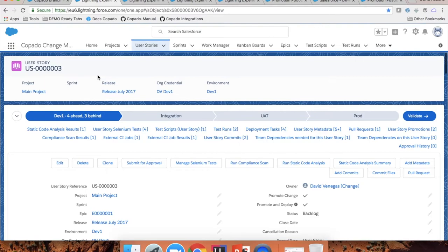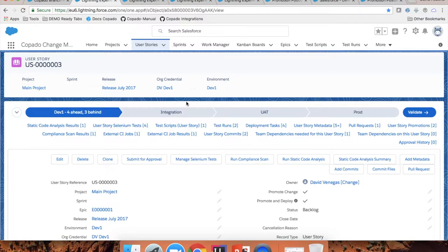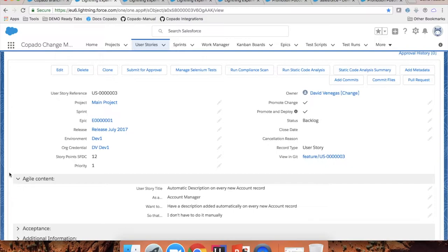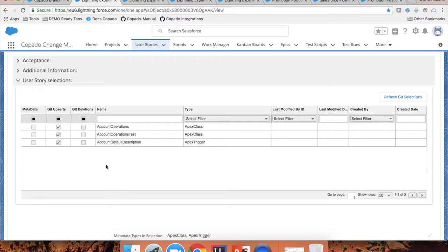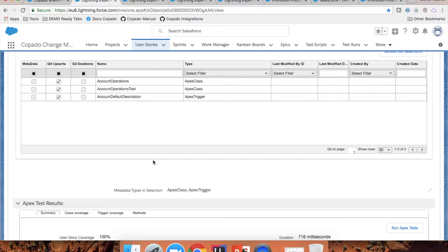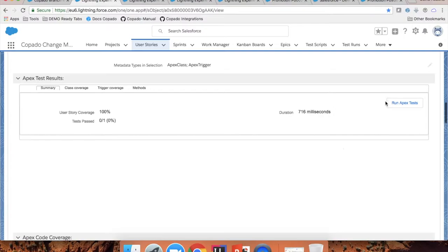So instead of having to log into the sandboxes and create a deployment to a destination environment, you just select them once in Copado and Copado already knows which selections you made and will deploy those from one environment to another. The user story record not only works as your deployment tool and the tool where you track which components are being modified per requirement, but it helps you to implement quality gates as well.